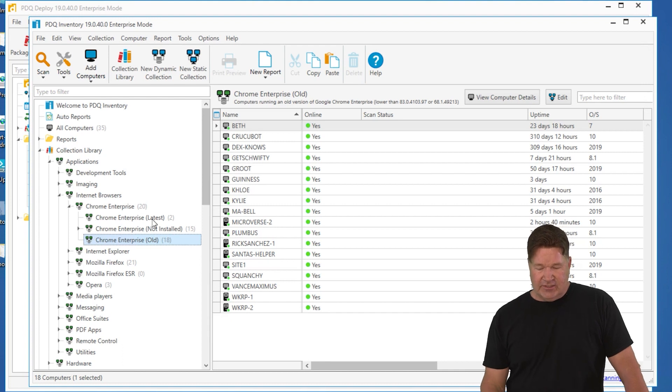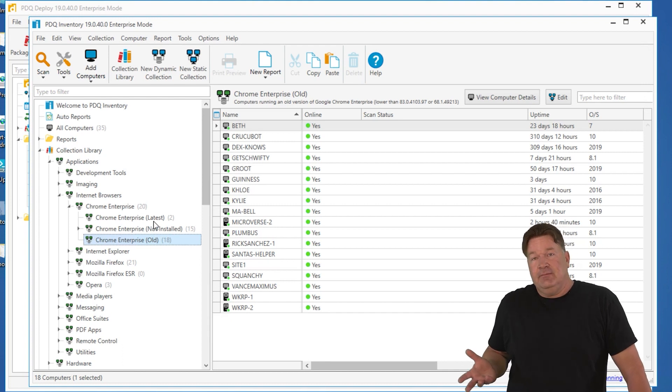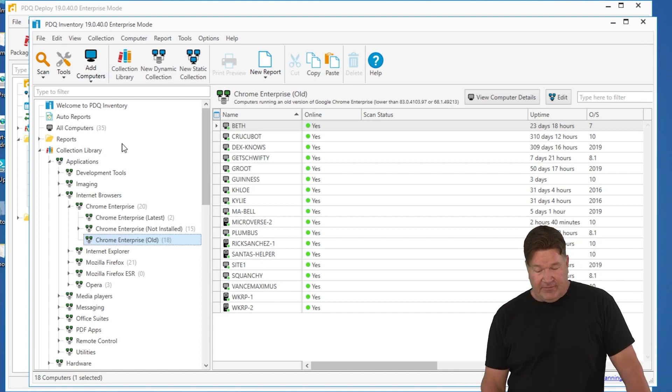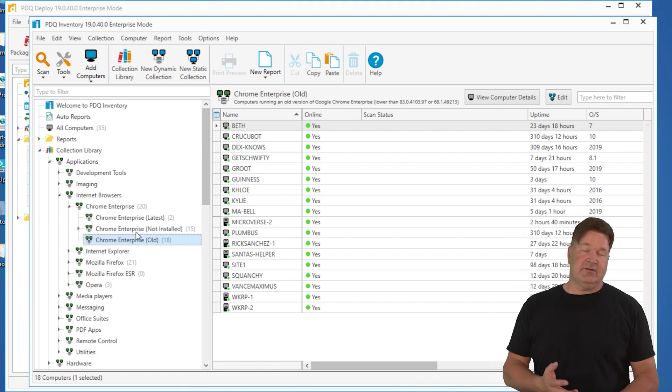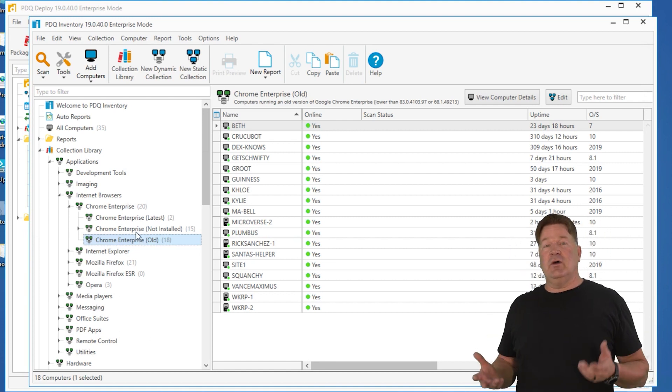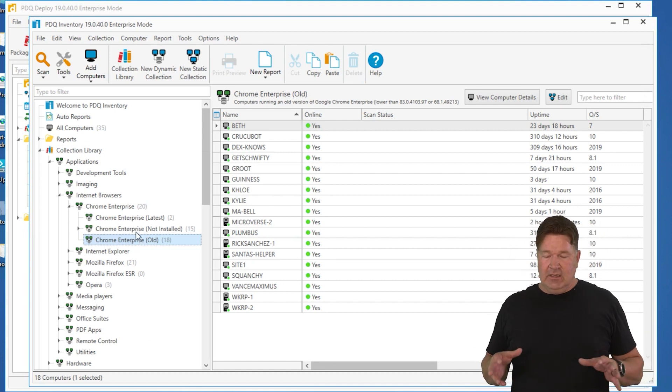The two machines that are already at the new latest version, they don't need it. And if they don't have it installed, it's probably a server somewhere. I don't want it installed.